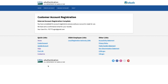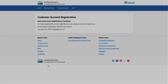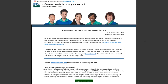The Customer Account Registration Confirmation page will be displayed with the registration completion message. Your registration details will also be emailed to your email account. Now you can use your user ID — your email address — and the password you have created to log in to the Professional Standards Training Tracker Tool by clicking the Login with e-auth account button.